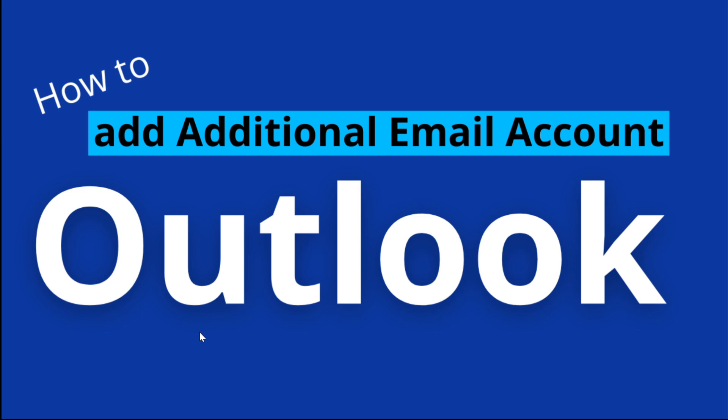So in this video, you will understand how we can add additional email accounts. Suppose you have a second account or you have multiple accounts, then how you can add after adding the first account. If you want to learn about how to add the first account, then check the video link in the description below. So let's understand how to add additional email accounts in Outlook.